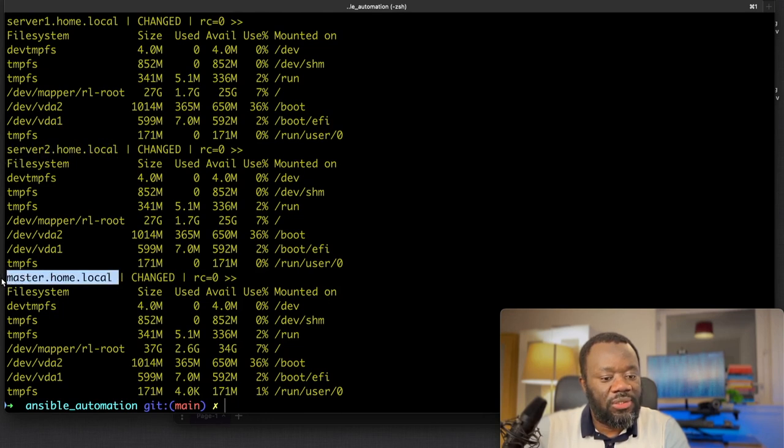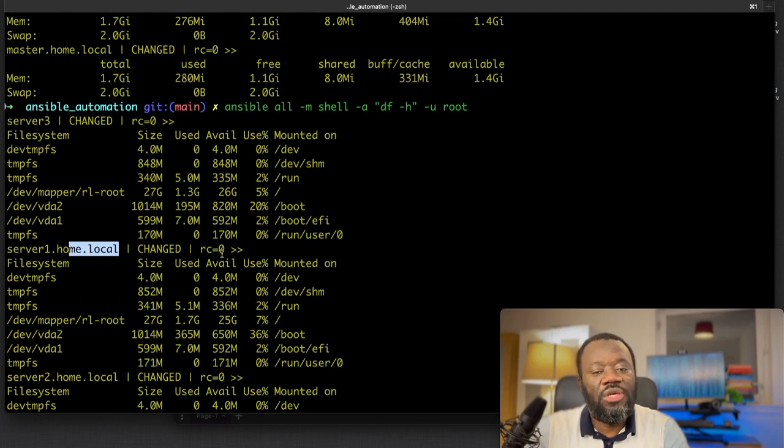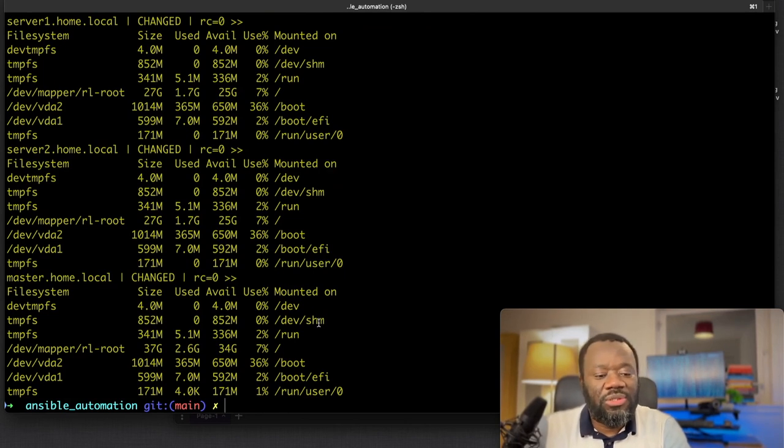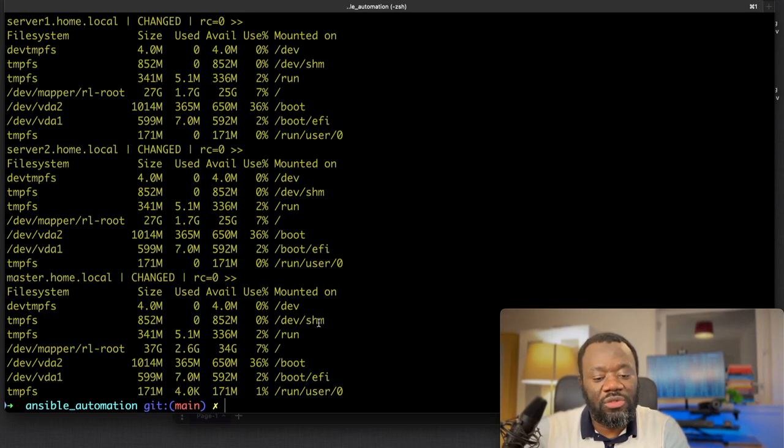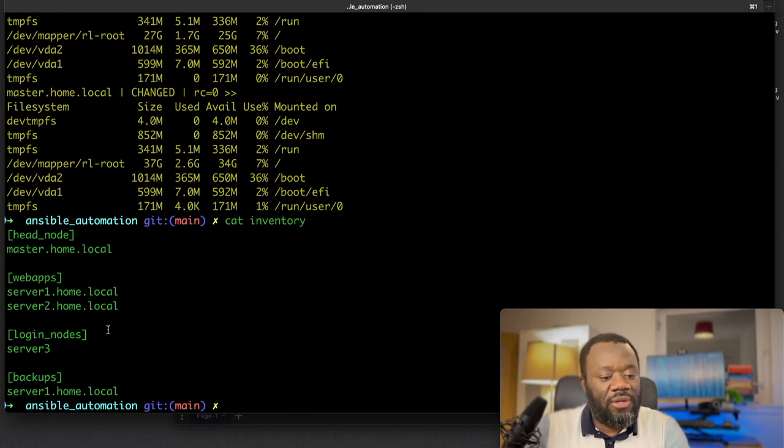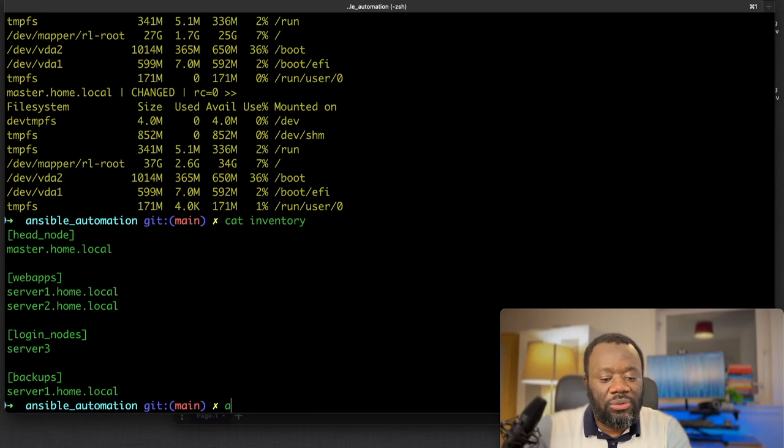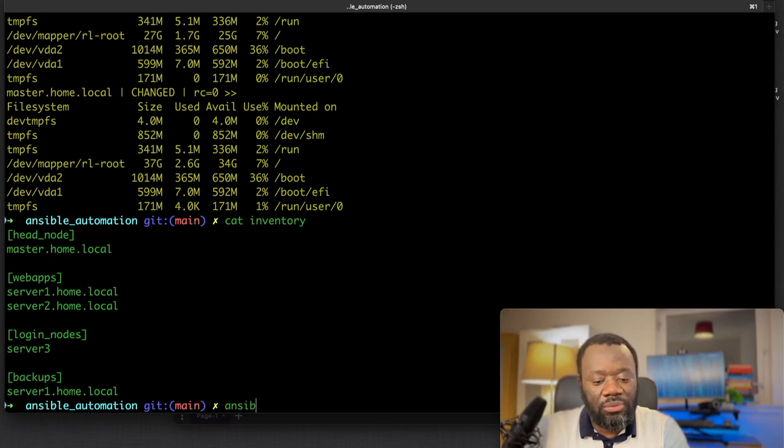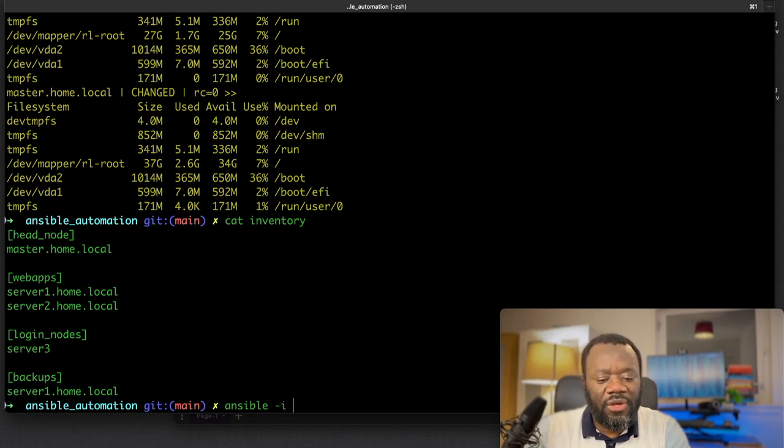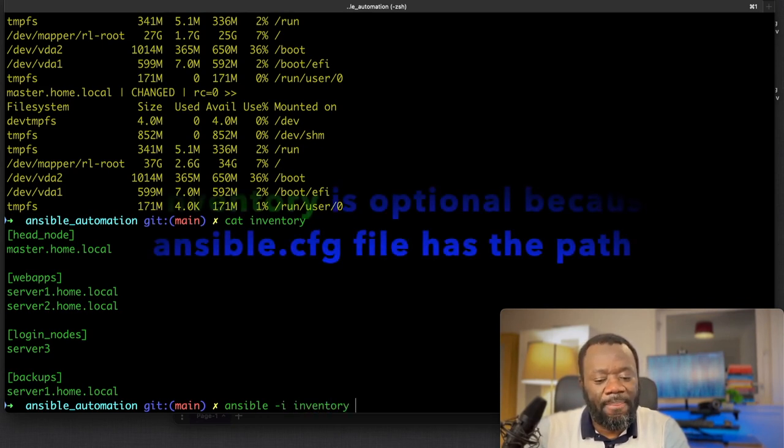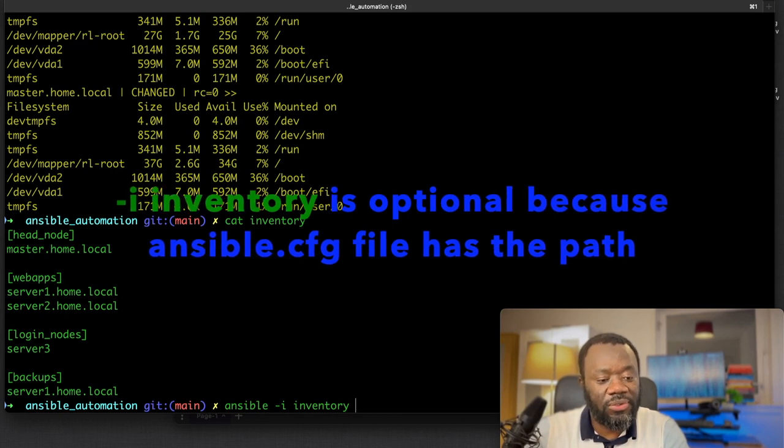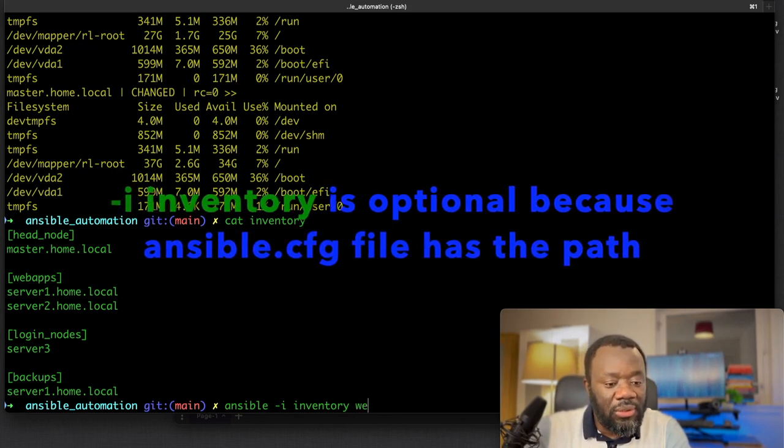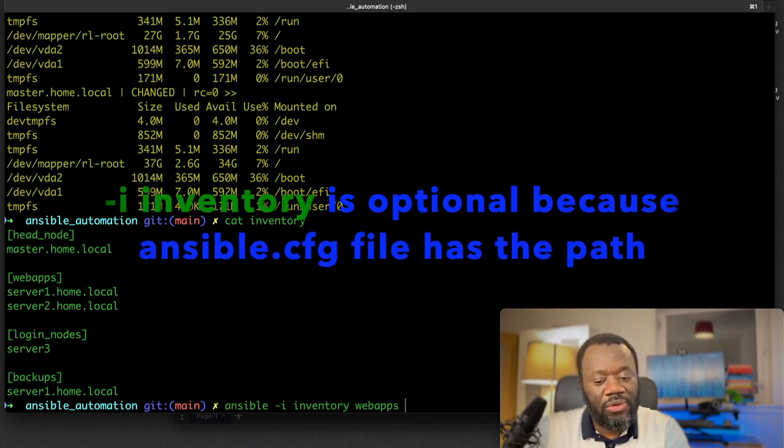Like updating all the packages on the servers, or you can target a particular group of servers to update the packages. If we look at the inventory again, if I cat the inventory file, we can target the web servers. Rather than saying ansible all, you are specifying the inventory file - in that inventory file you're saying I want to target only web apps.